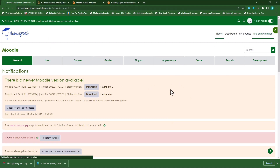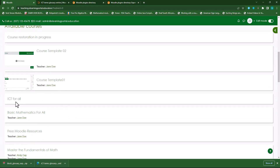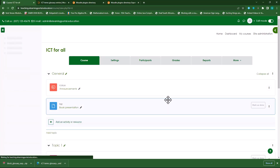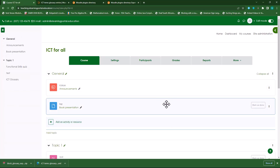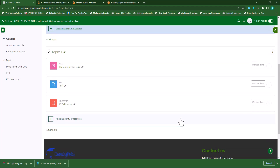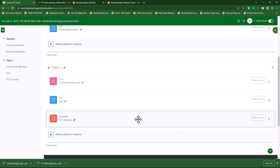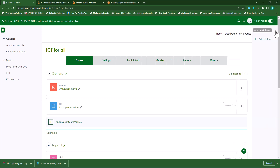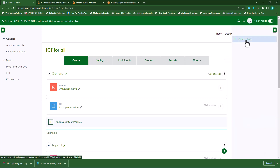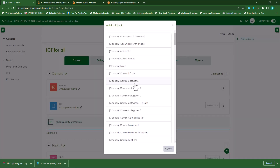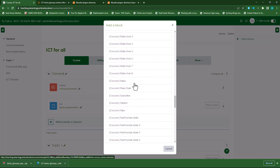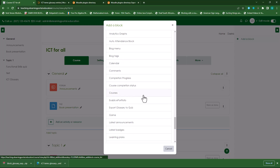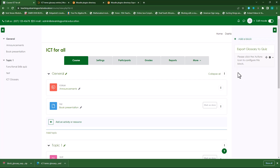So let's go to our course and we want to add it to our ICT for All. In your course, make sure that editing is turned on. Scroll down — you'll see we've added the glossary there. But now we need to add a block. We'll use the drawer here, or just add a block. If you're running on Moodle 3.11, you'll add a block. Scroll down to where you see 'Export Glossary to Quiz' — there it is. You'll click on that and now this block will appear.